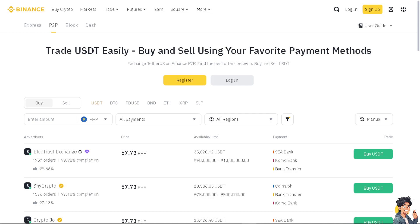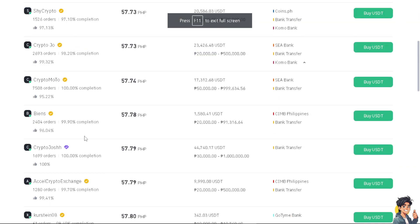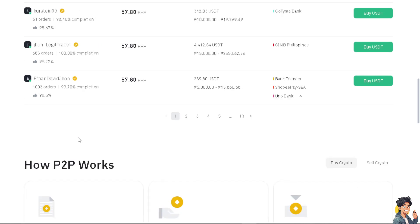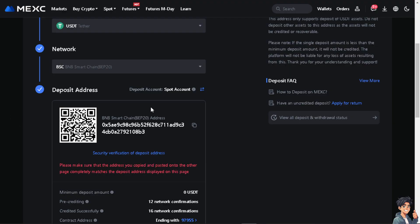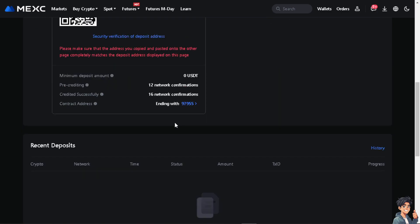Once you are here, all you have to do is paste the copied deposit address from the Mexi Global option. Make sure that's correct because from here, there's going to be no way to reverse the transaction. And once you do that, you would be able to successfully withdraw USDT from Binance to your bank account.